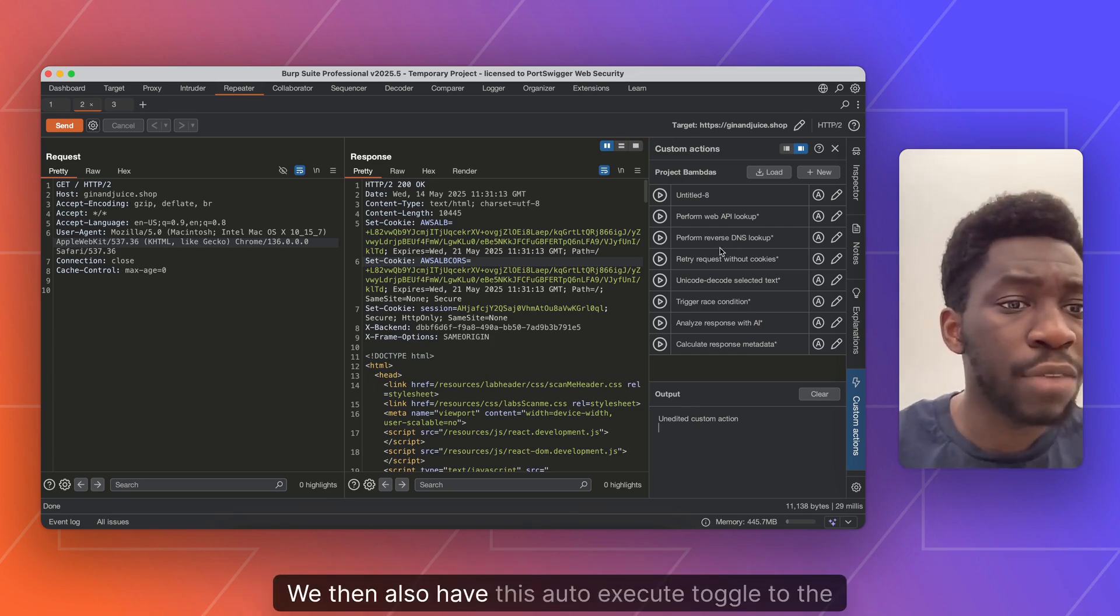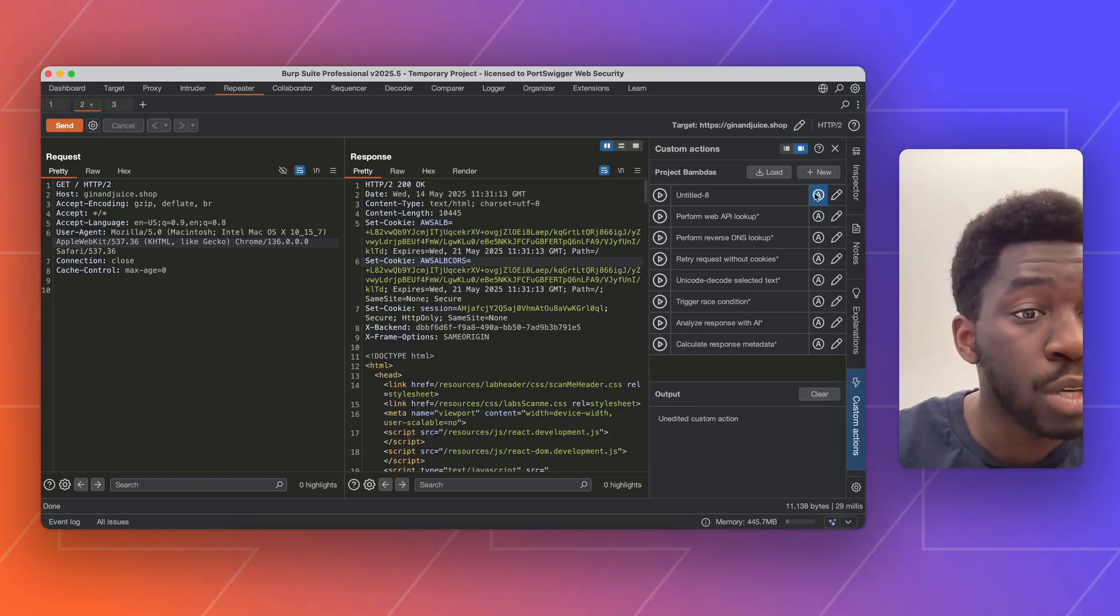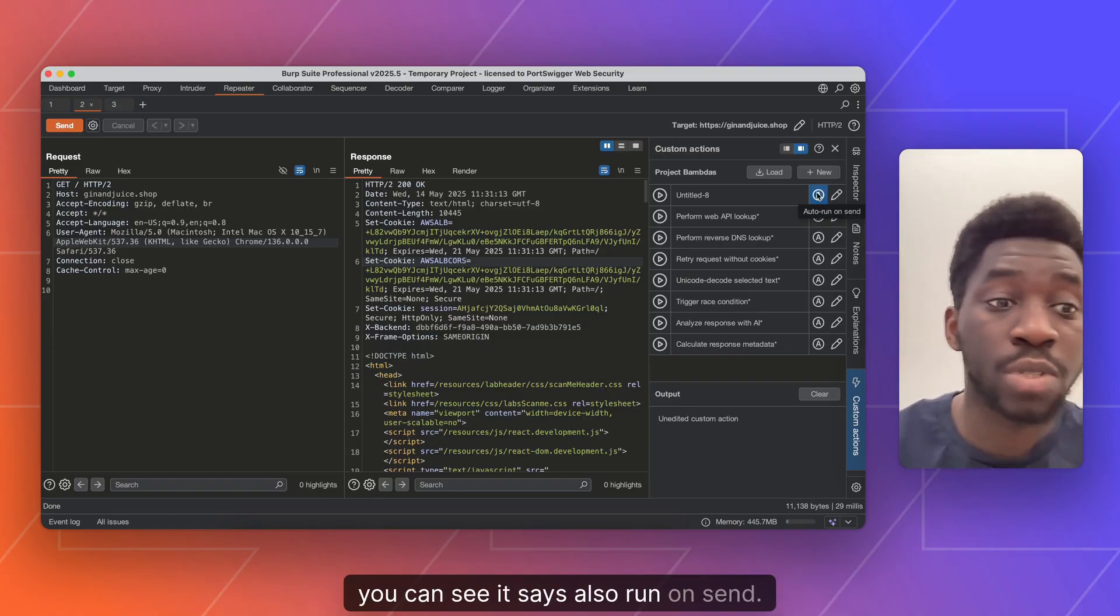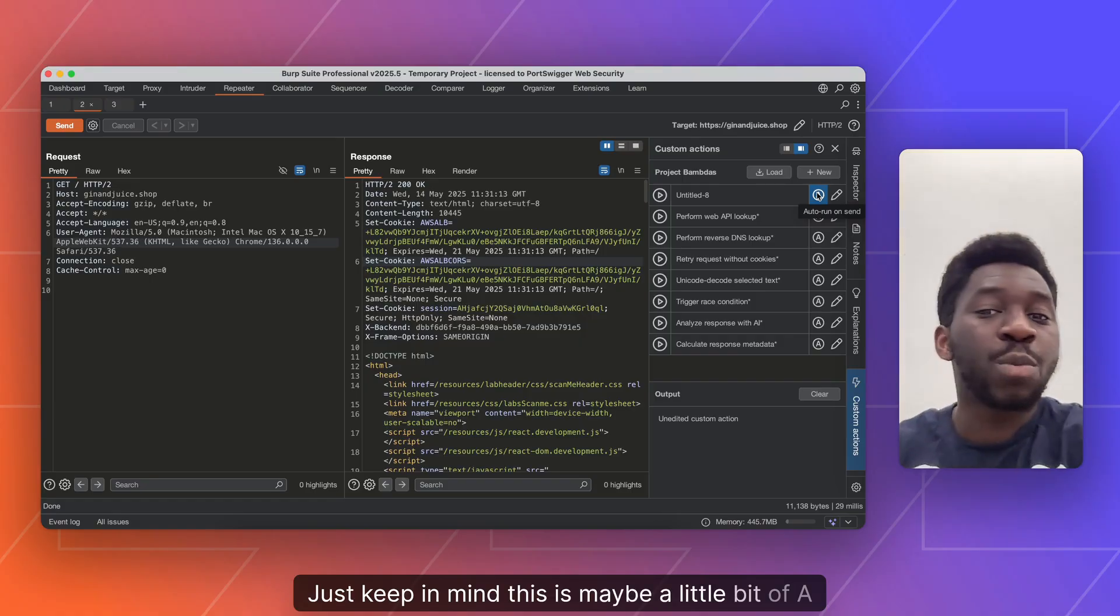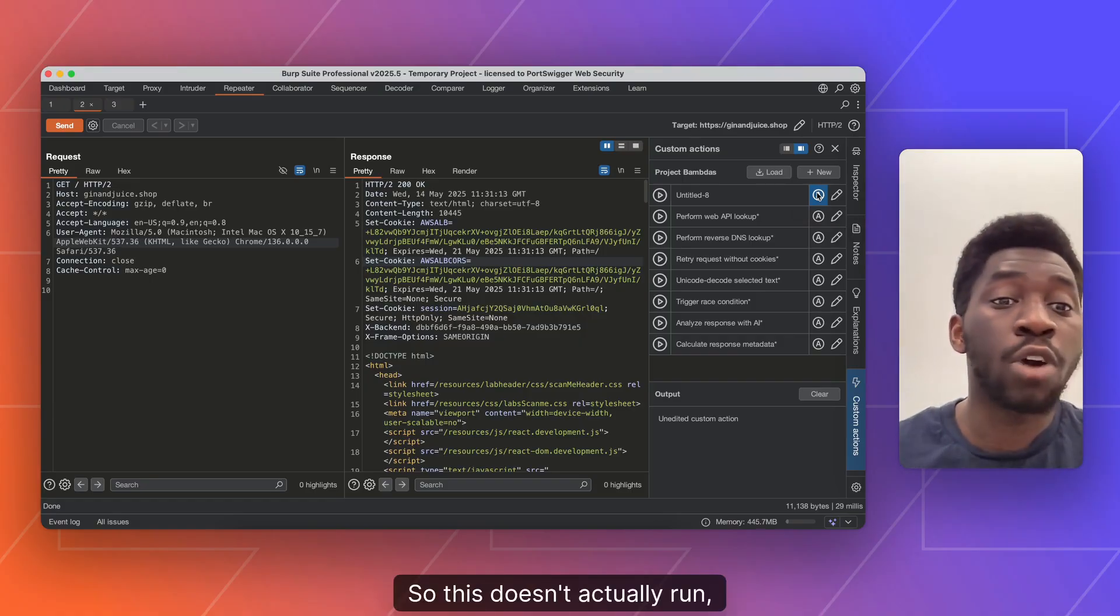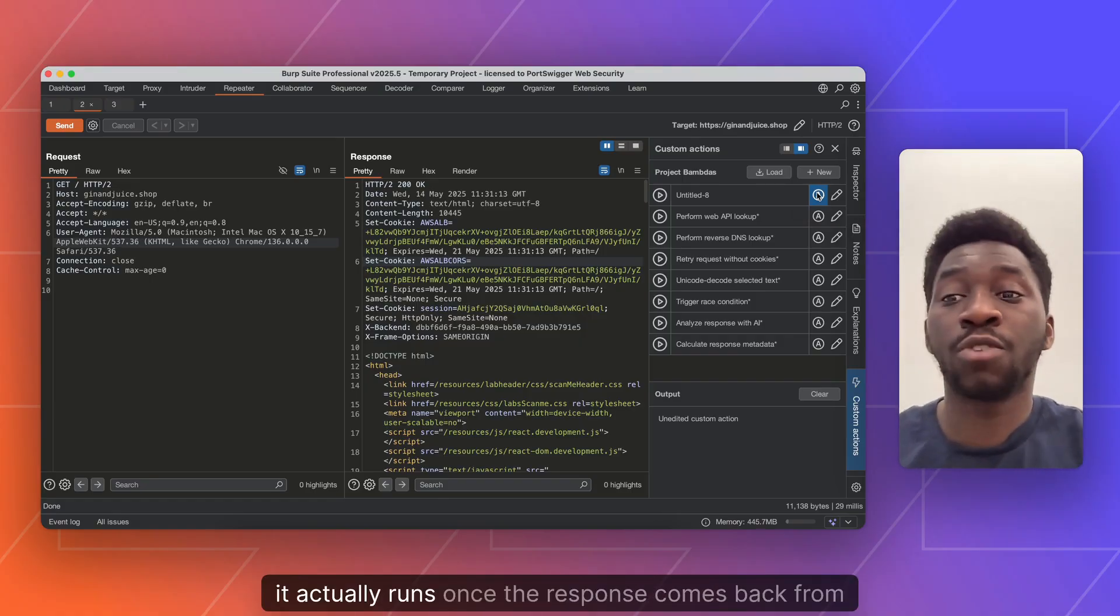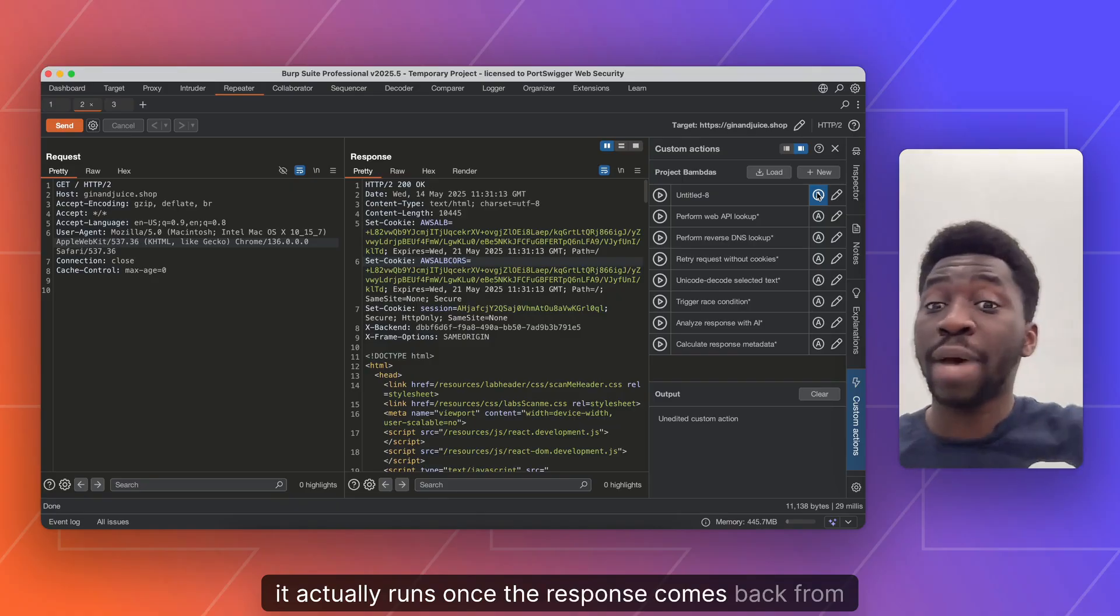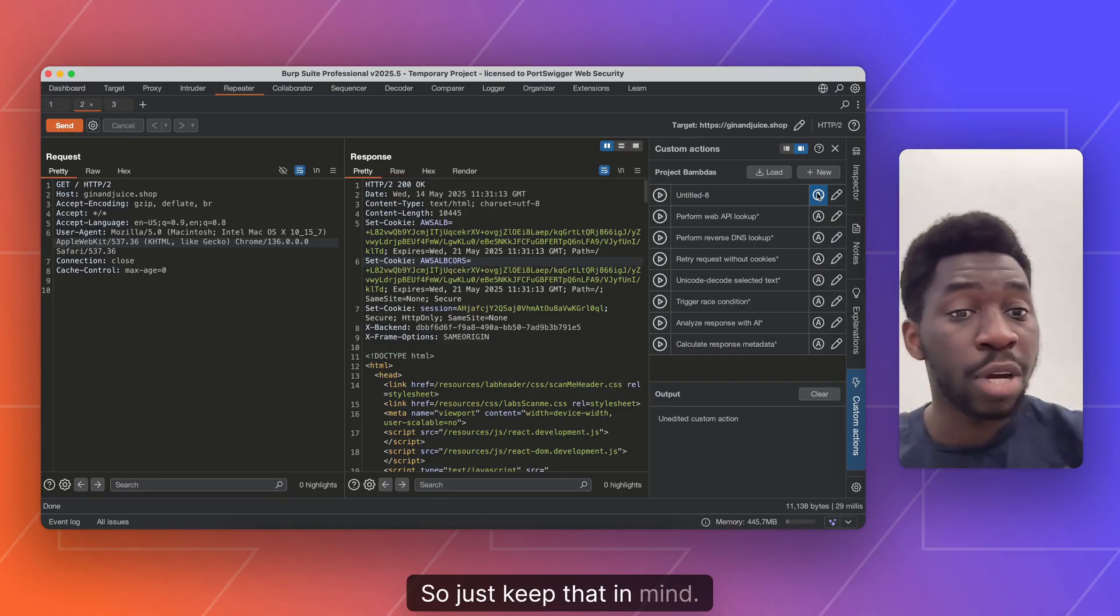We then also have this auto execute toggle to the right of your custom action. So if you hover over that, you can see it says also run on send. Just keep in mind, this is maybe a little bit of a misnomer. So this doesn't actually run once your request is sent. It actually runs once the response comes back from your request. So just keep that in mind.